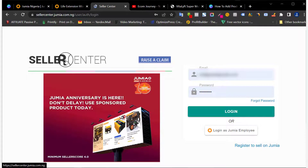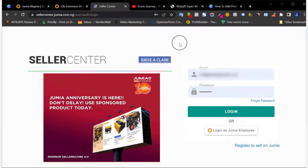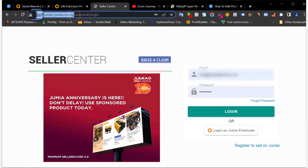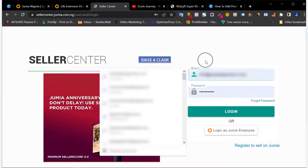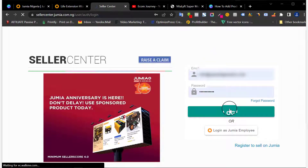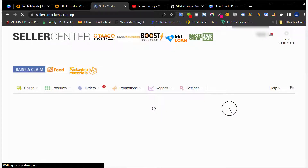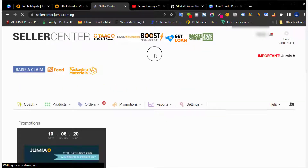To add products to your store, the first thing you need to do is log into your store. If you don't have a store on Jumia, you can watch one of my videos on my channel showing how to create your store. Once you're done creating your store, you can come to sellercenter.jumia.com.ng — this is for Nigeria; if you're in Ghana you type .gh. Log in with the email address and password you used when creating your store, then click Login.